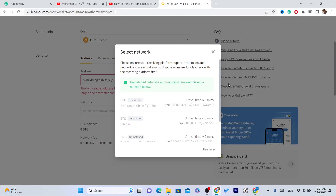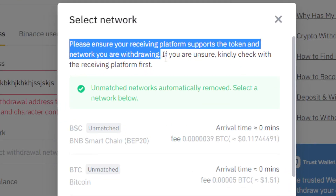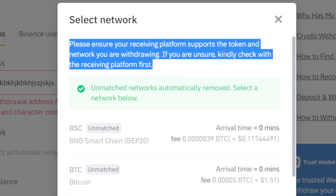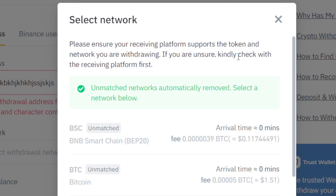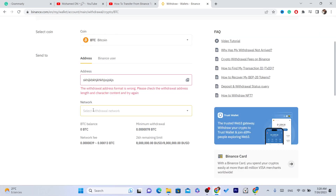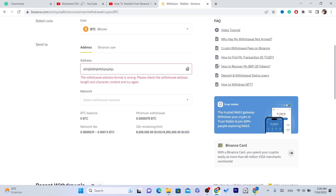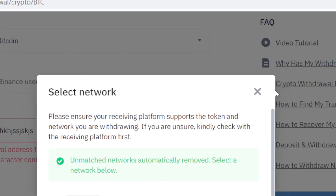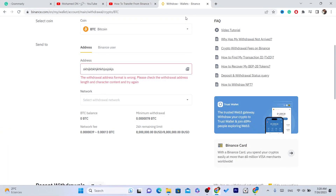For the network, make sure you select the correct one. If it's Bitcoin, select Bitcoin as the network. As it says: please ensure your receiving platform supports the token and network you are withdrawing. If you're unsure, check with the receiving platform first. Make sure you select the correct network before sending to PayPal.